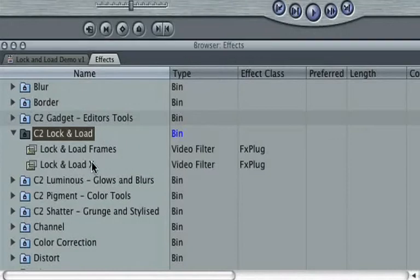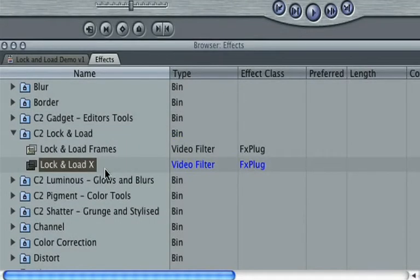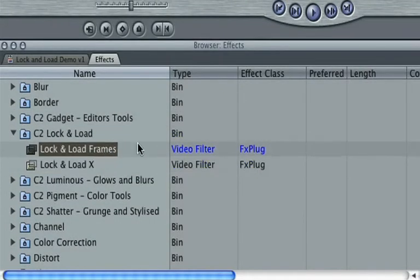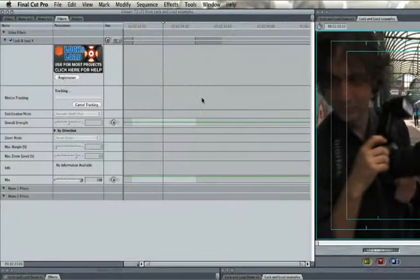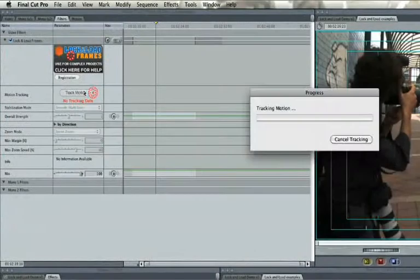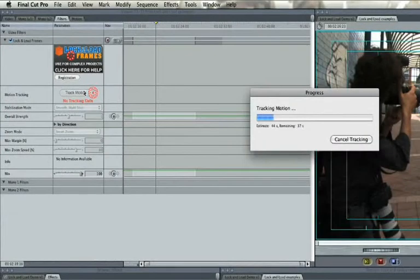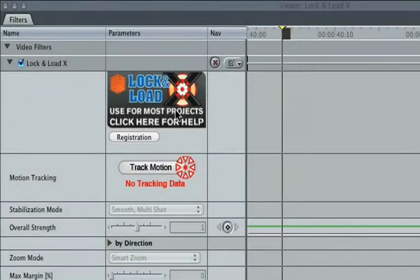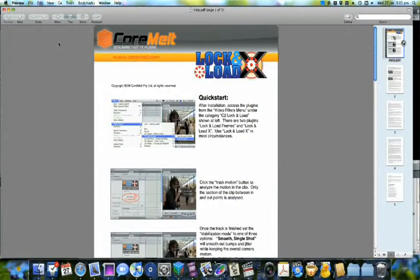CoreMelt provides two versions of Lock and Load for different kinds of projects. Lock and Load X is faster to analyze in most cases, but on very complex projects you may need to use Lock and Load frames. Please read the documentation for full details on when to use each plugin.